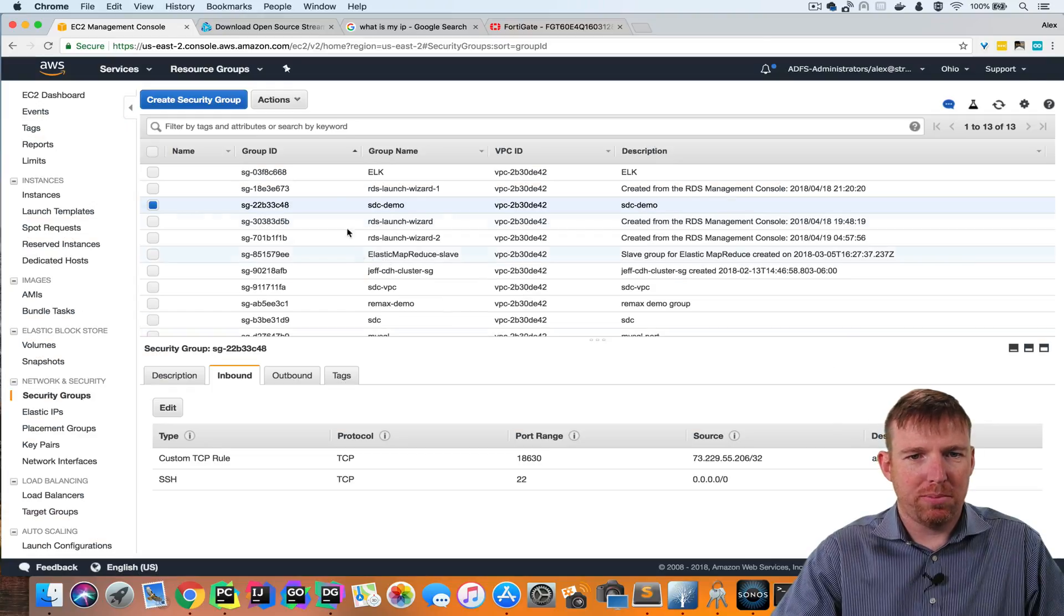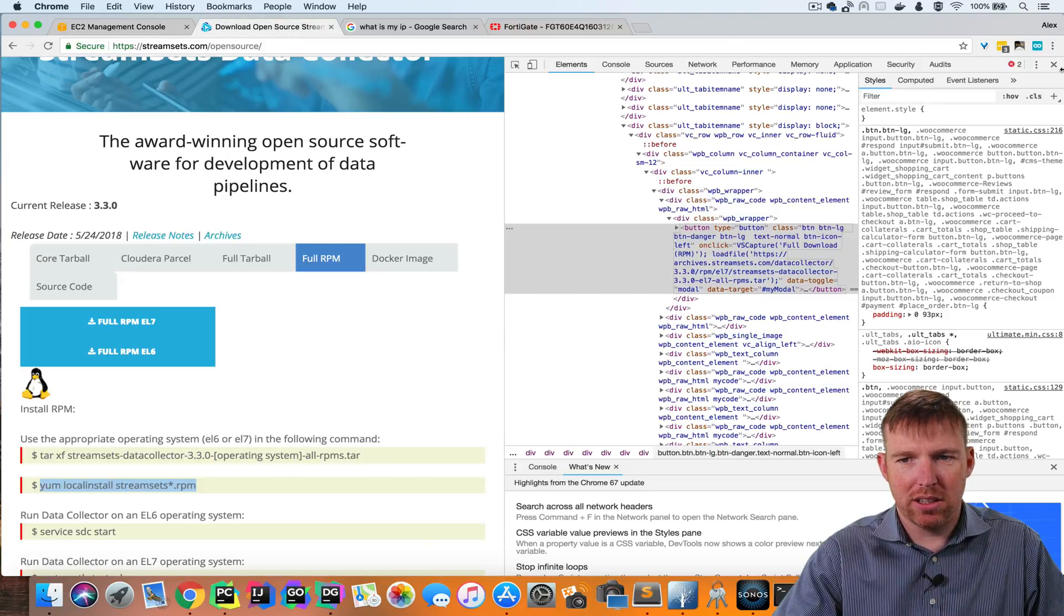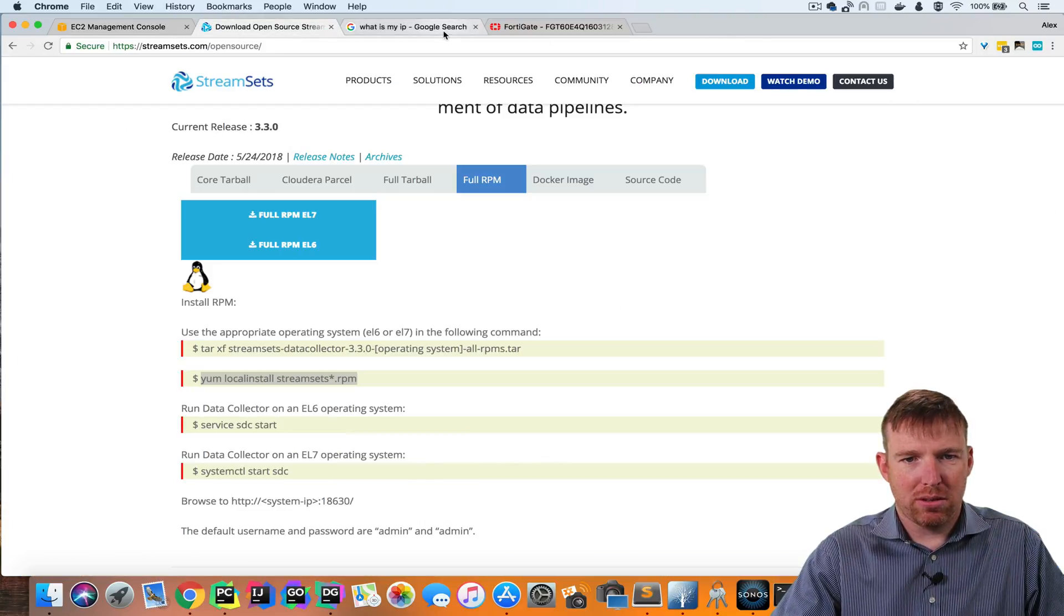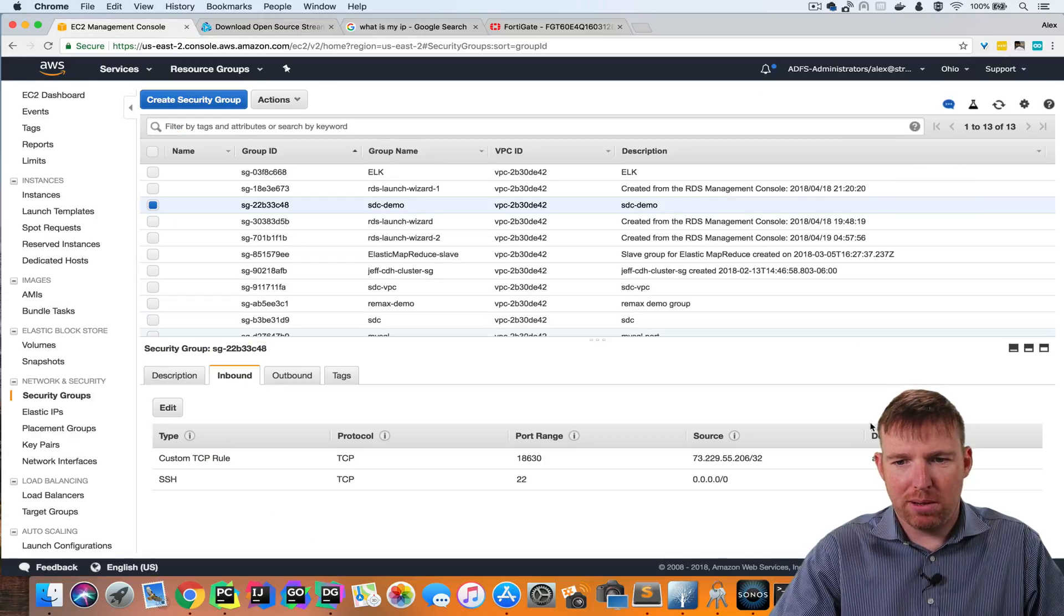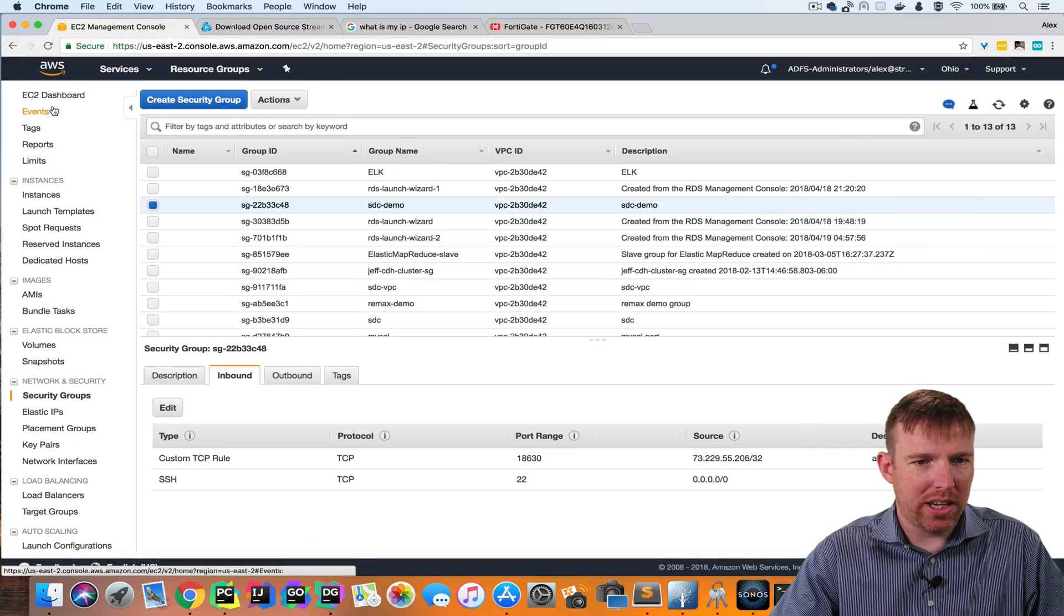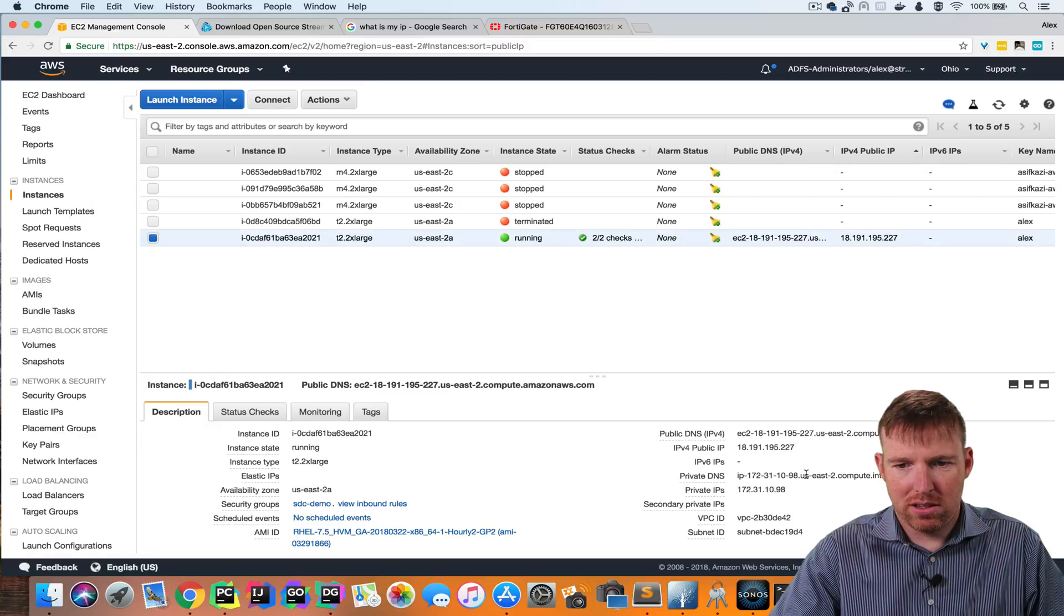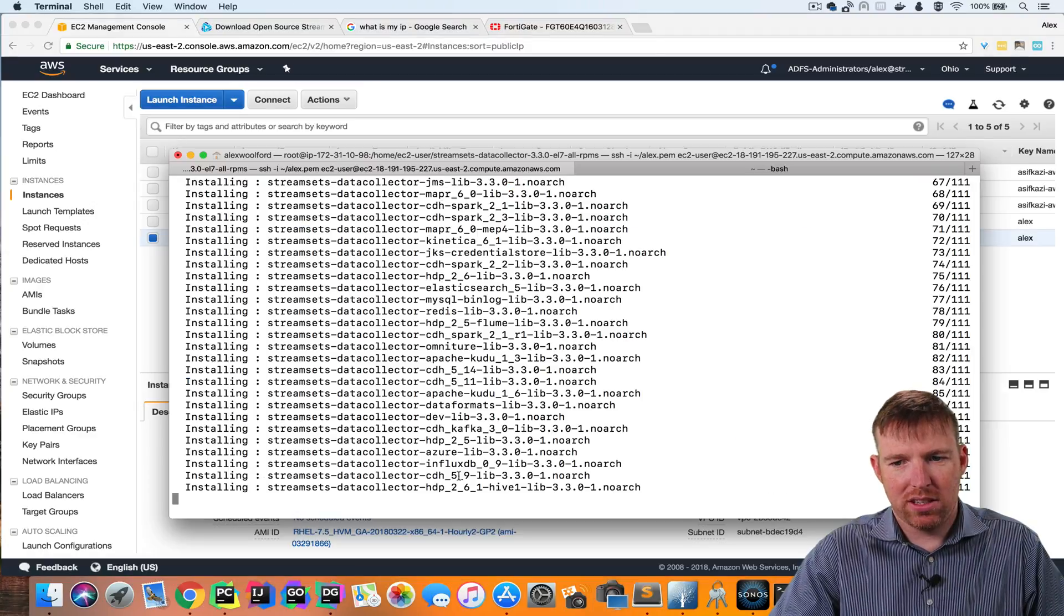So now I should be able to connect to it remotely. So let's grab the public DNS for that instance. Here it is.